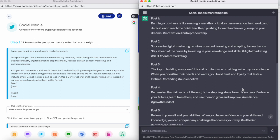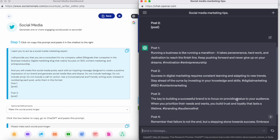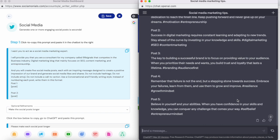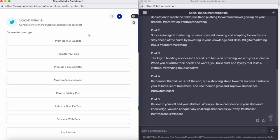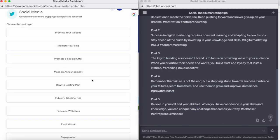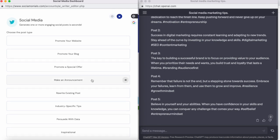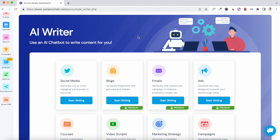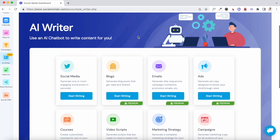All you need to do is copy the prompt and paste it into the ChatGPT message box. Since we set the limit to five posts, ChatGPT generates five posts. You can also use the AI writer to generate prompts for different objectives — promoting a blog post, a special offer, or repurposing an existing post for different social channels. It does all the heavy lifting when it comes to generating the right prompts so ChatGPT provides its best content.